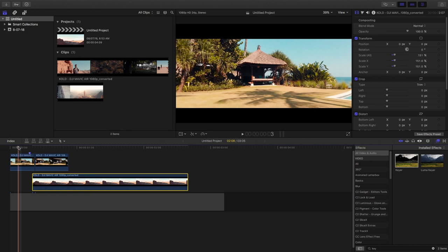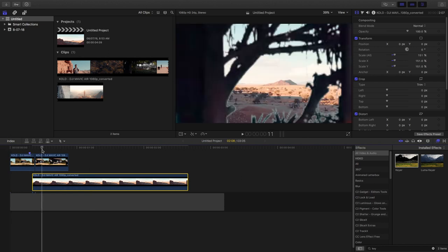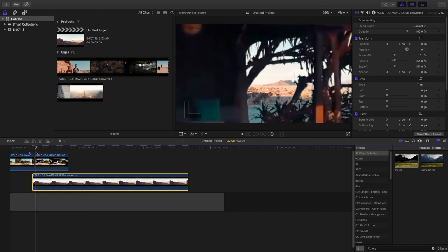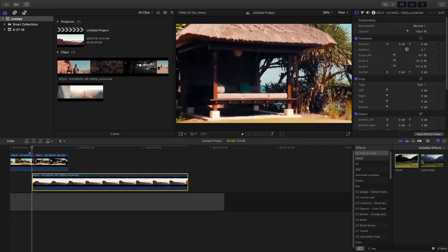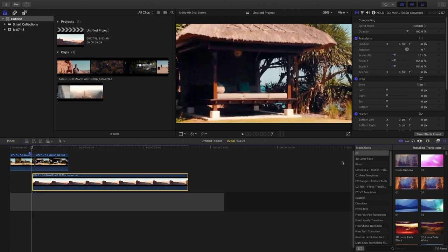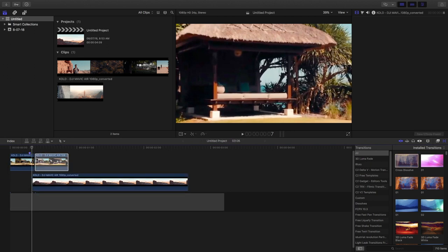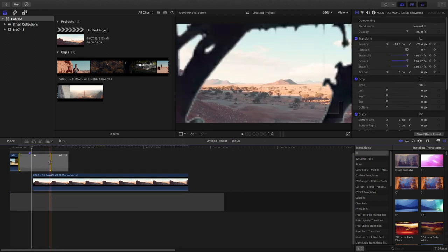And then in the transition panel, I'm going to use cross dissolve and place it on the portion where I have cut the clips, just to give a smooth transition effect.